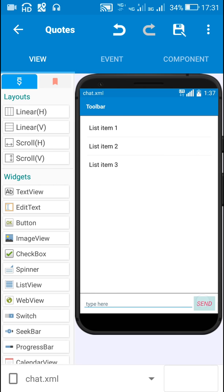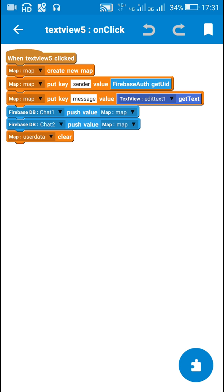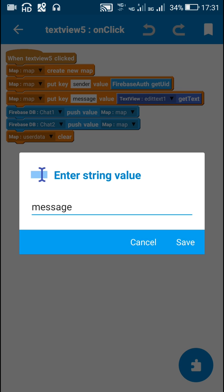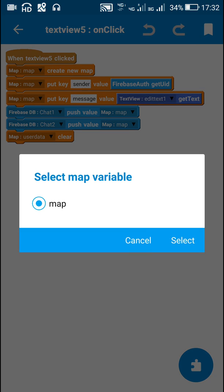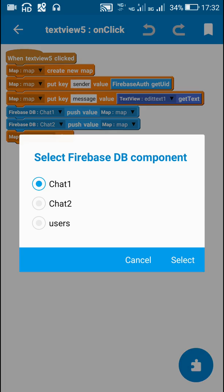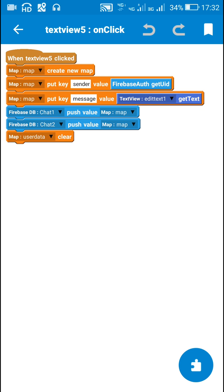There is one button called text view 5, which is the send button. When text view 5 is clicked, I create a new map variable, put a key 'sender' with the UID of the user as value, then put a key 'message' with the edit text 1 text as value. Then I post this data to both locations — chat1 and Firebase DB chat2 — and then I clear this data.